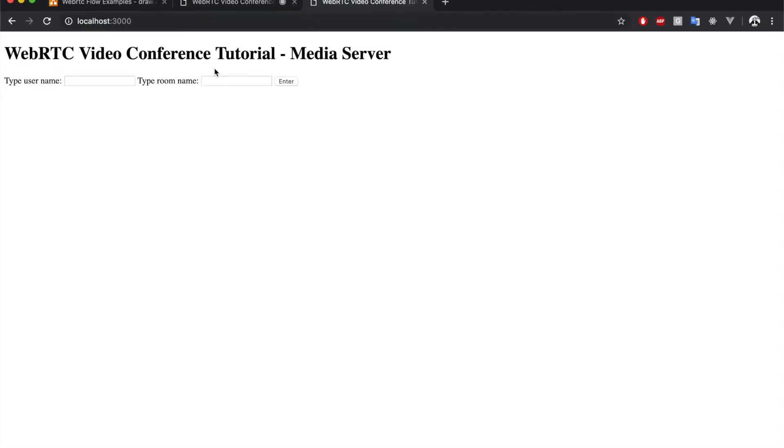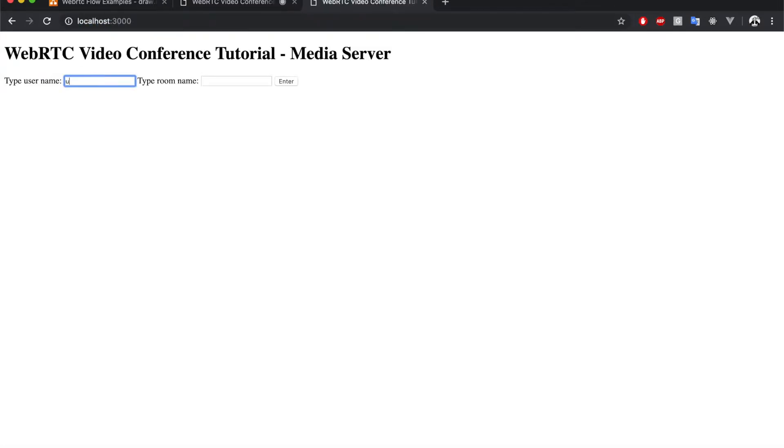Localhost:3000, user2, and the room name webrtc training.